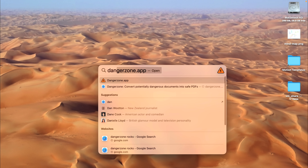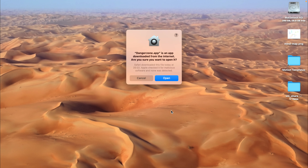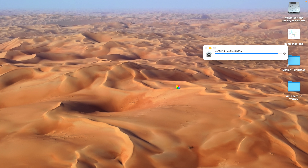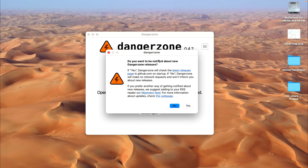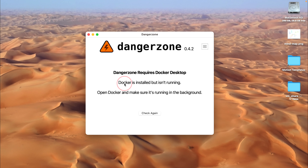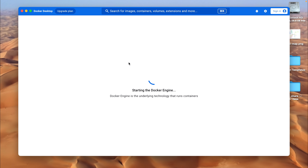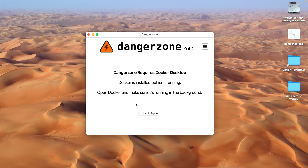We're ready to start. I'm going to open up Danger Zone. Mac OS is protecting me — it says you downloaded this app from the internet, are you sure you want to open it? That's ironic given what we're about to do. Yes, I'm sure this is safe. No, I don't want to be notified. Docker is installed but it isn't running, so let's open up Docker. Check again. There we go, we're ready to go.